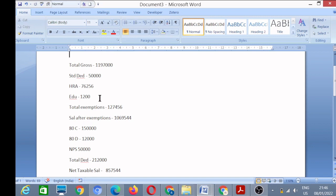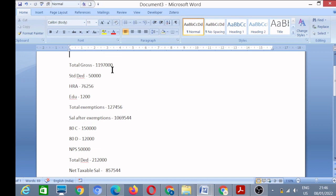I will add these three exemptions. This is the value of total exemptions. Now I will subtract it from my total salary. This was my total salary, so after exemptions, the salary which remains is ten lakh something.